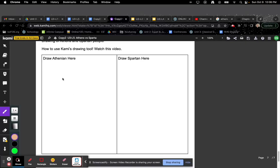Hey everybody, I'm going to show you how to use the drawing tool in Cami. When you're drawing your Athenian and Spartan, you go down here to this little paintbrush.